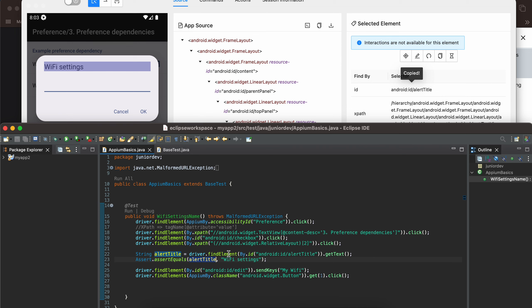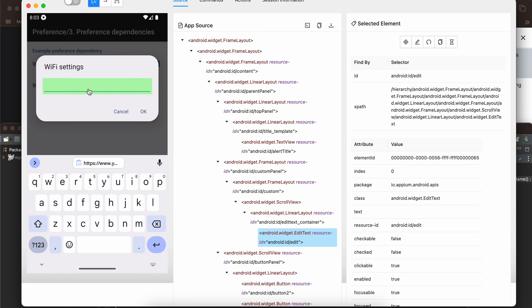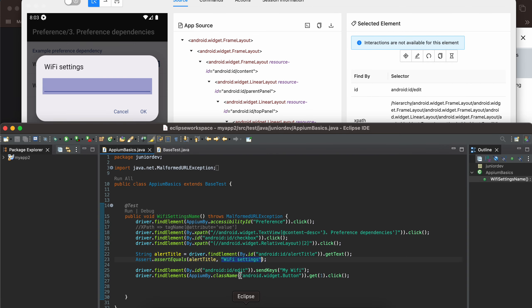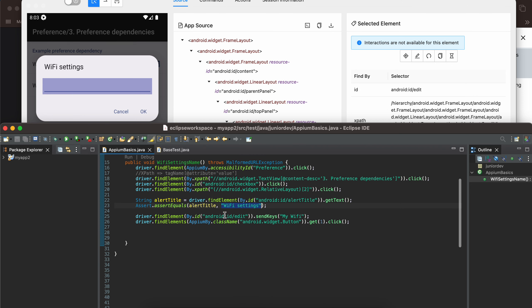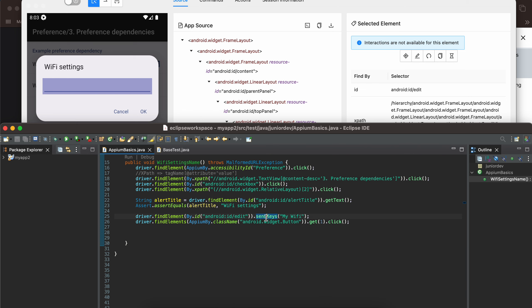Next I want to get this text input and it has an ID as well. I have copied this ID driver dot find element by dot ID Android colon ID slash edit. I want to add some data inside the edit text so I am using the send keys and it will input the name of my Wi-Fi.